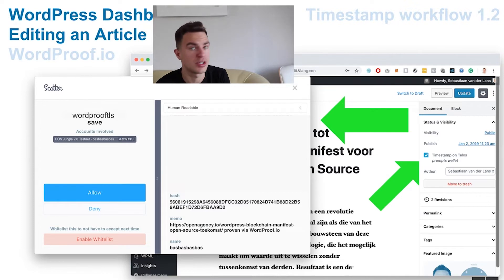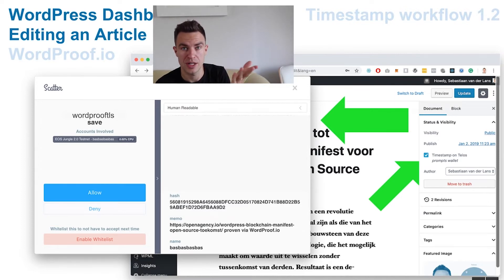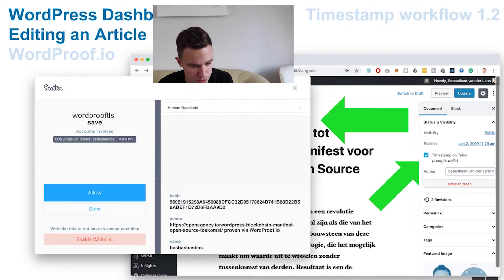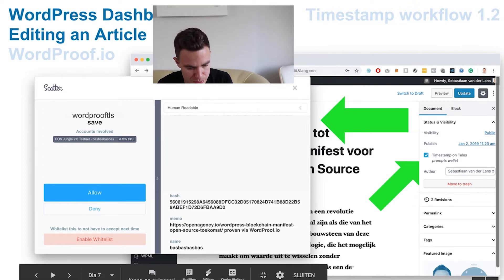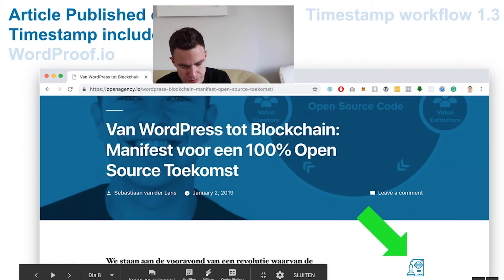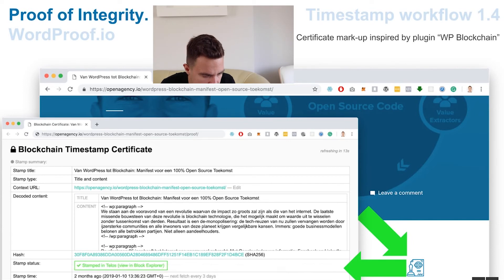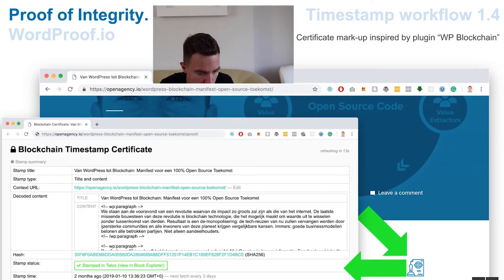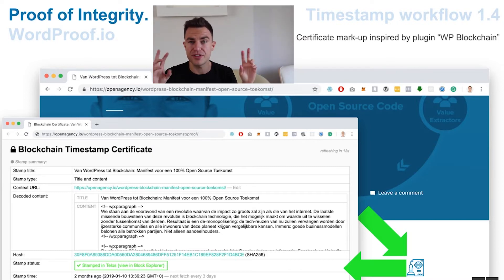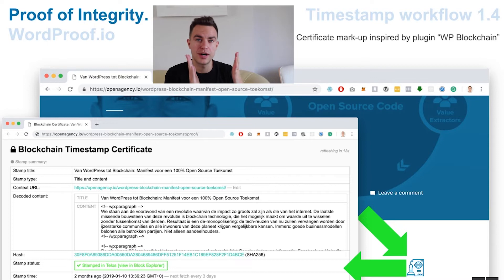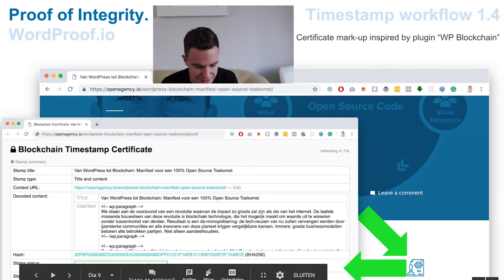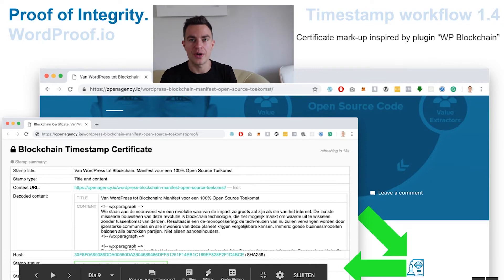Here you see, in this case, Scatter — but it can be any EOSIO wallet, any Telos wallet. You have the prompt with the hash, with the memo which will be published, and your account name. You can allow. And from then on, the front end has an icon, and when you click on that you see a certificate with the proof of integrity, with a link to a block explorer confirming that the content, as you see it on the website, is timestamped on the blockchain.